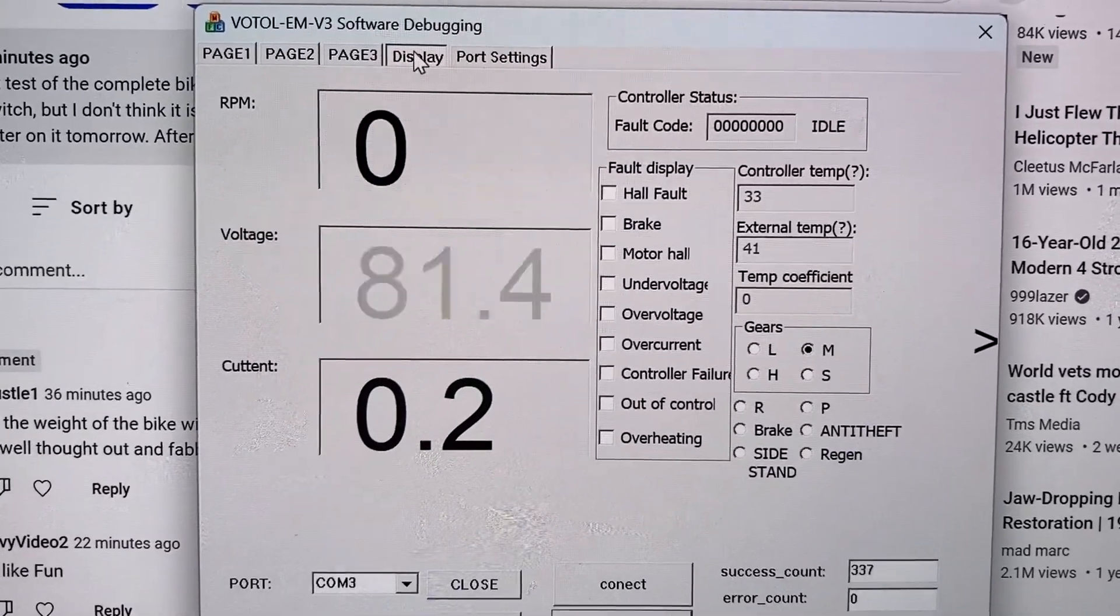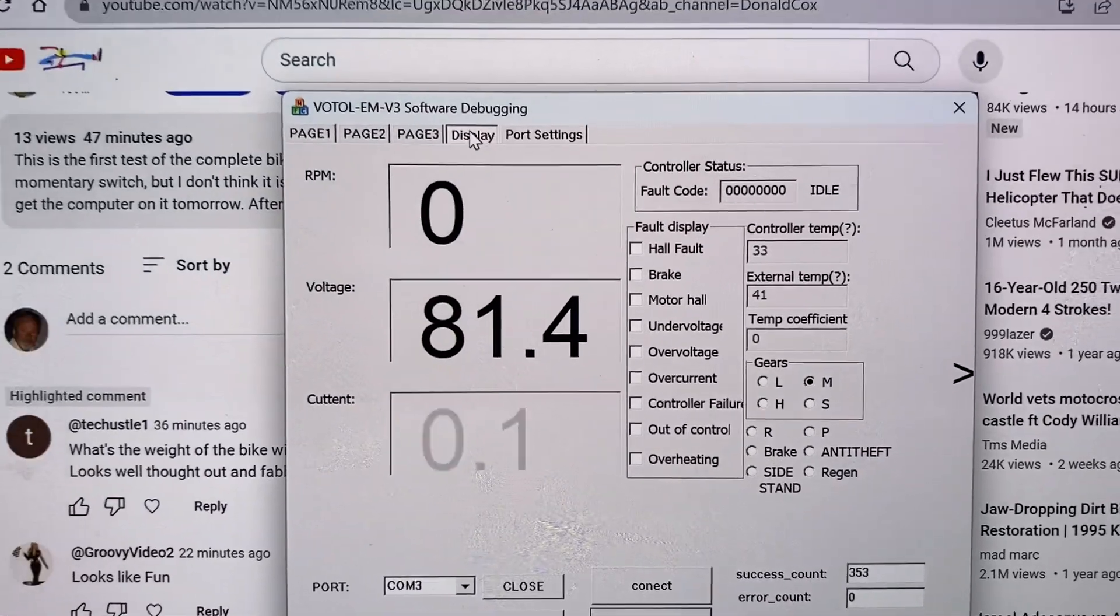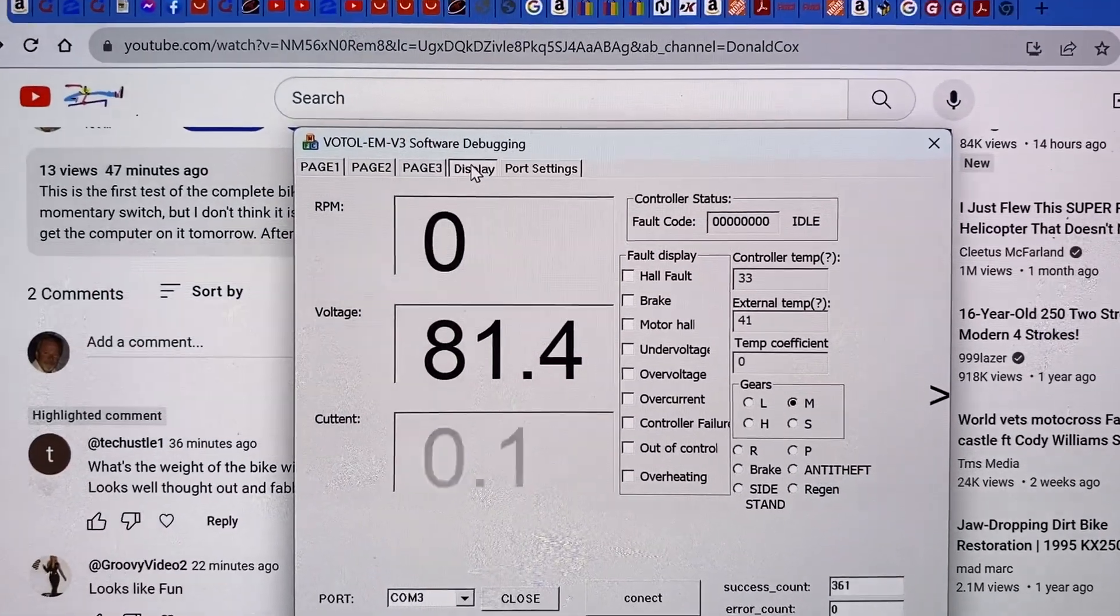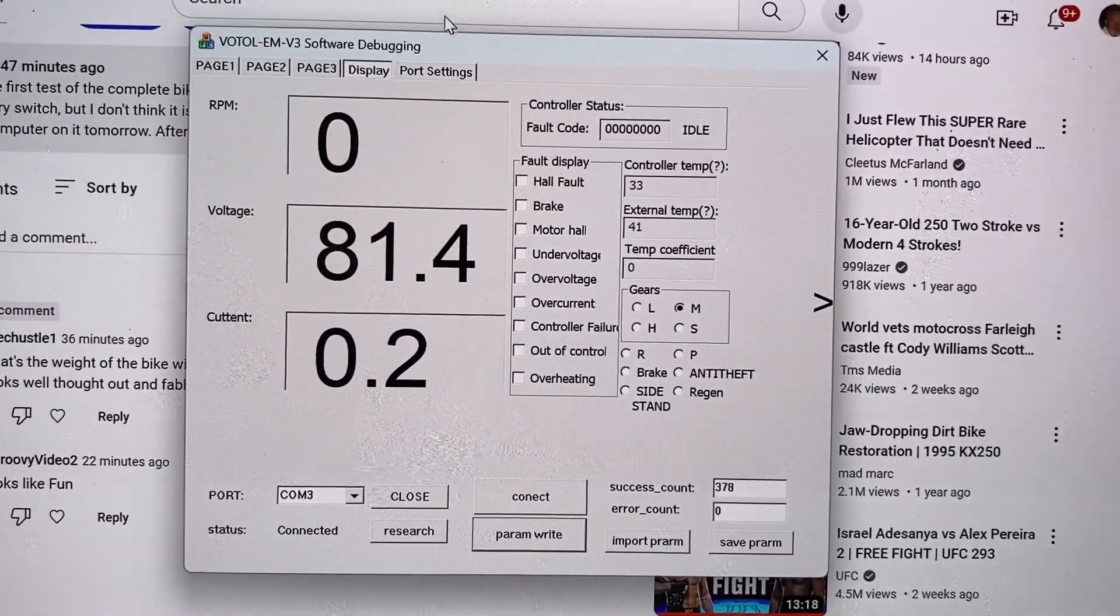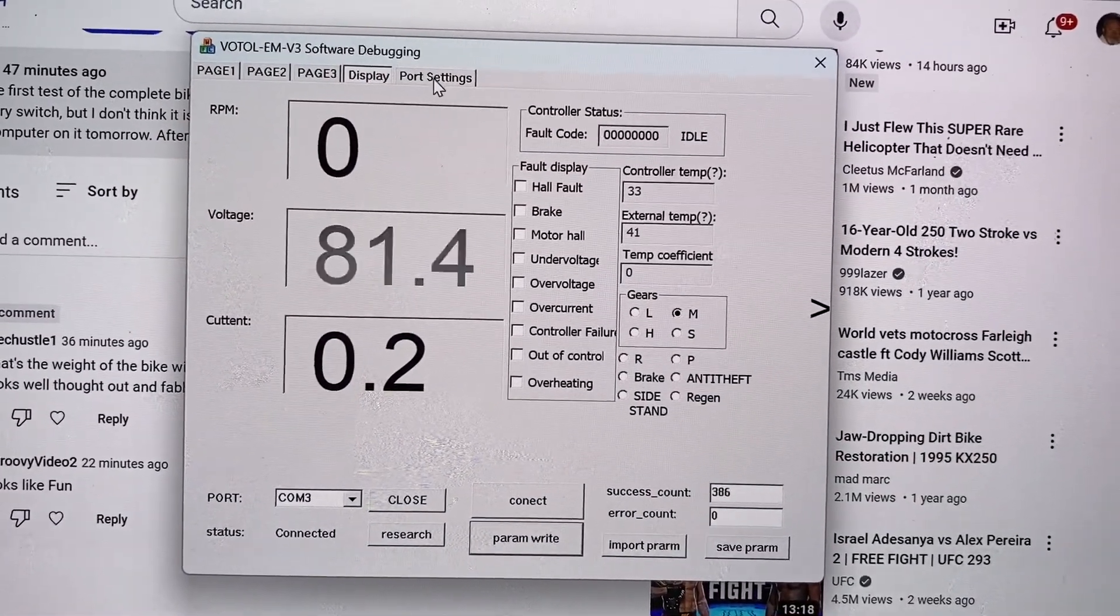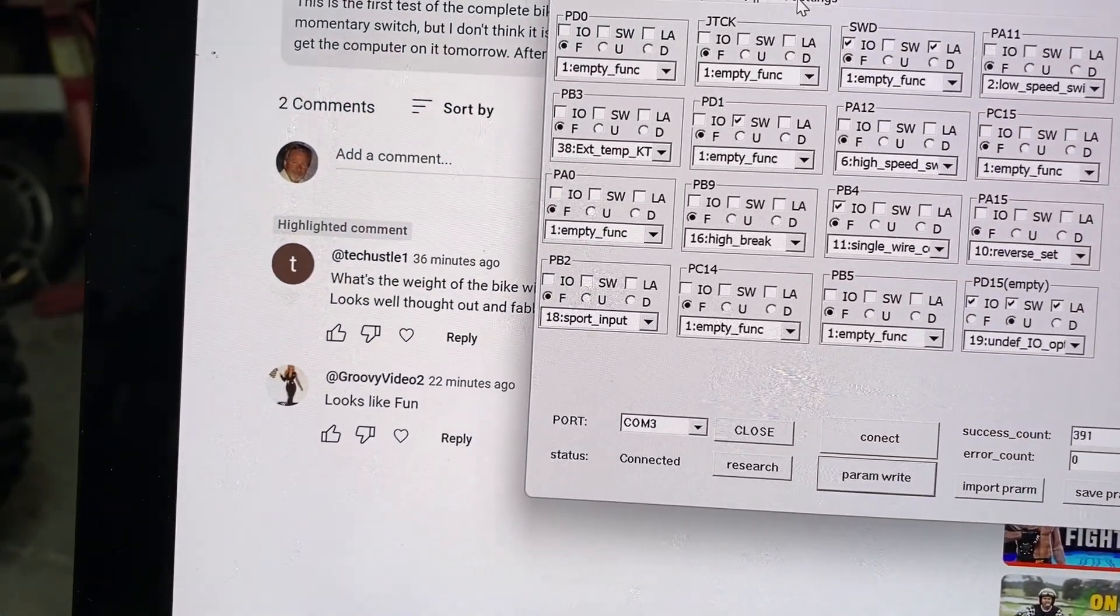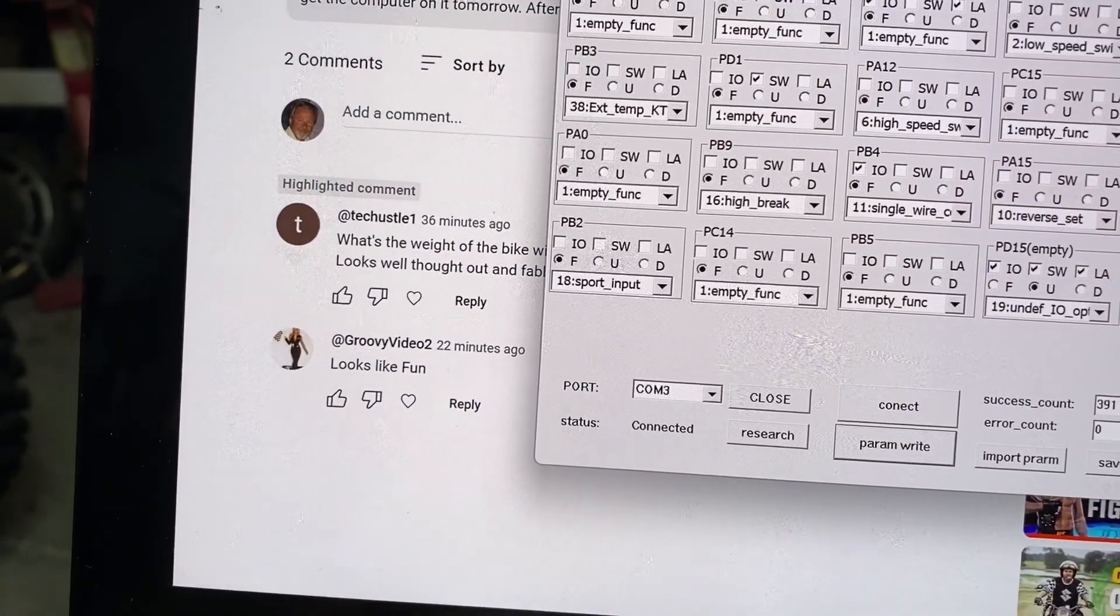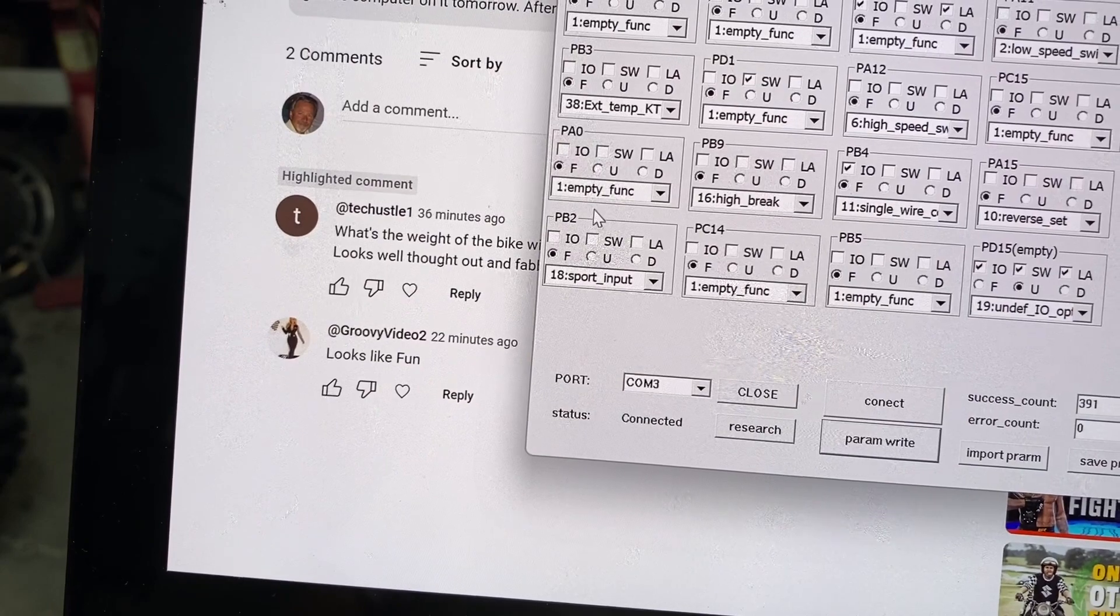So what I want to do is I'm going to go into the settings, the port settings. And I'm going to go down here to the sport input and select switch.